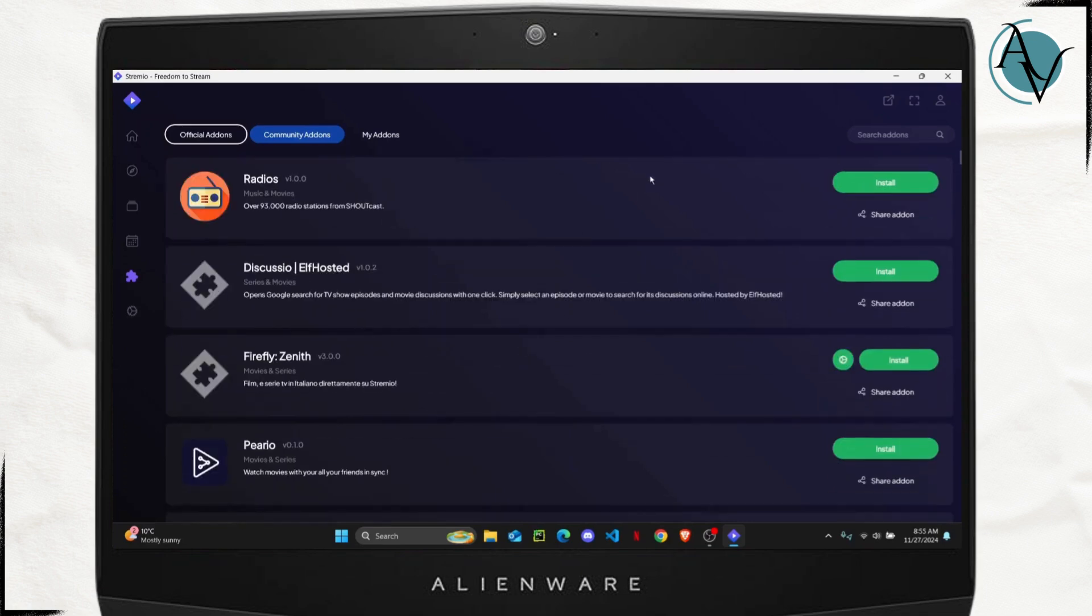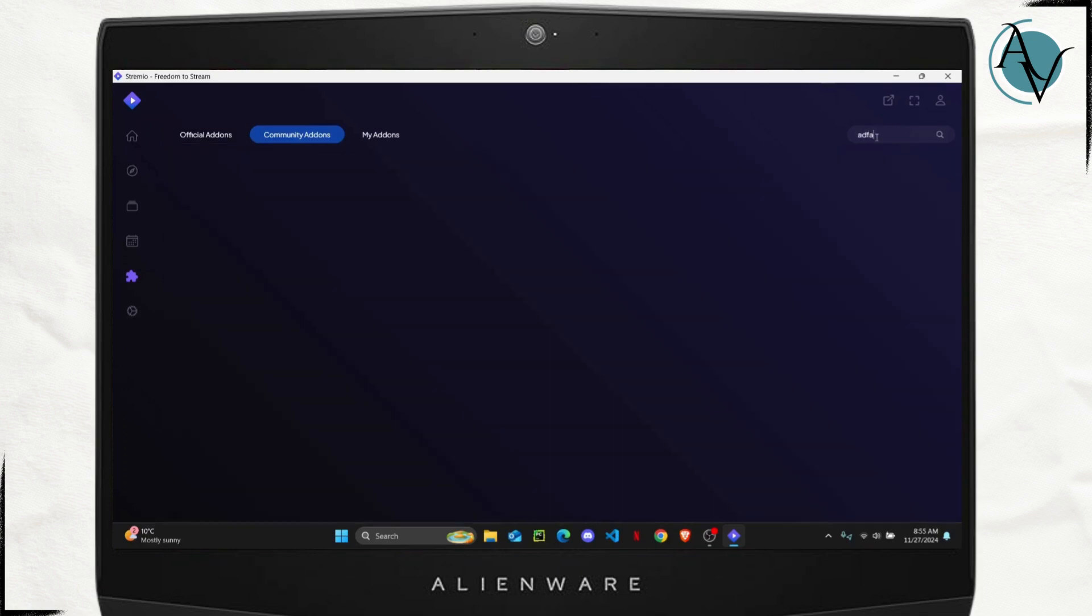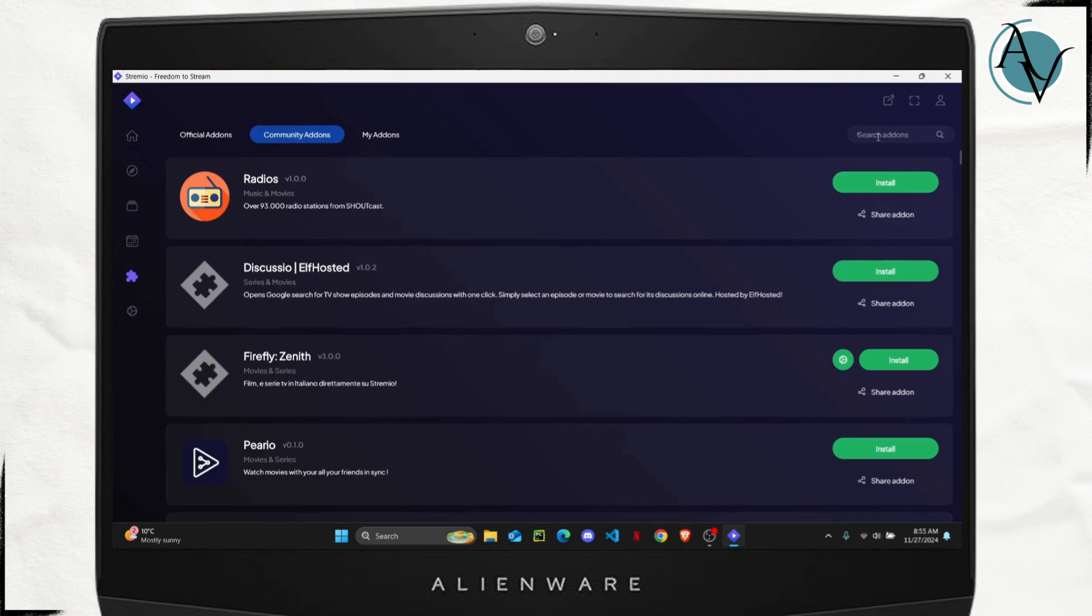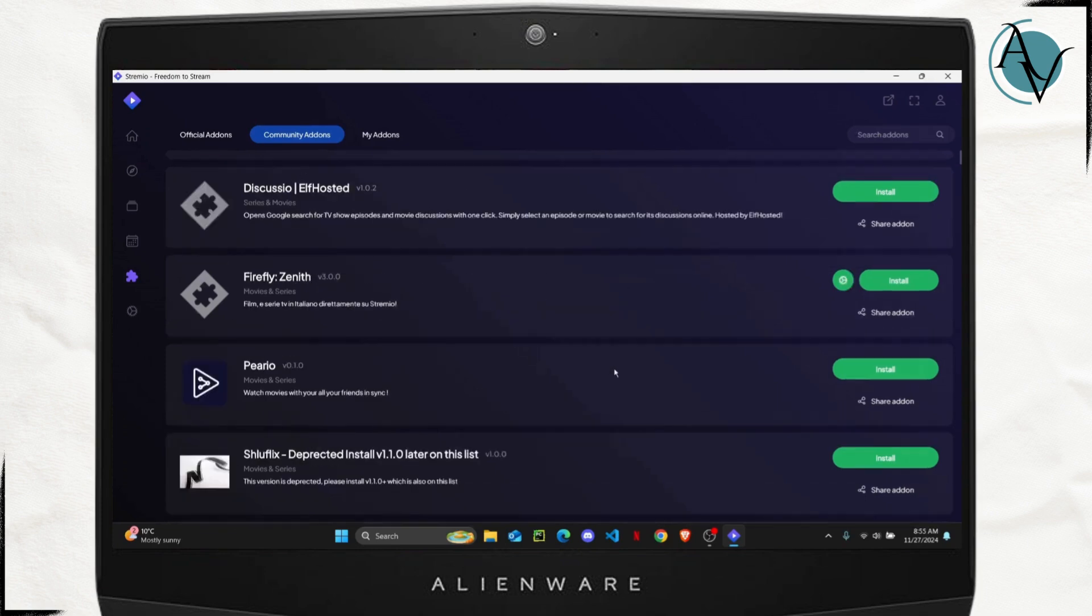And if you want to add something specific, you can always go ahead and search for that specific add-on right here and it will be neatly displayed on this board right here.